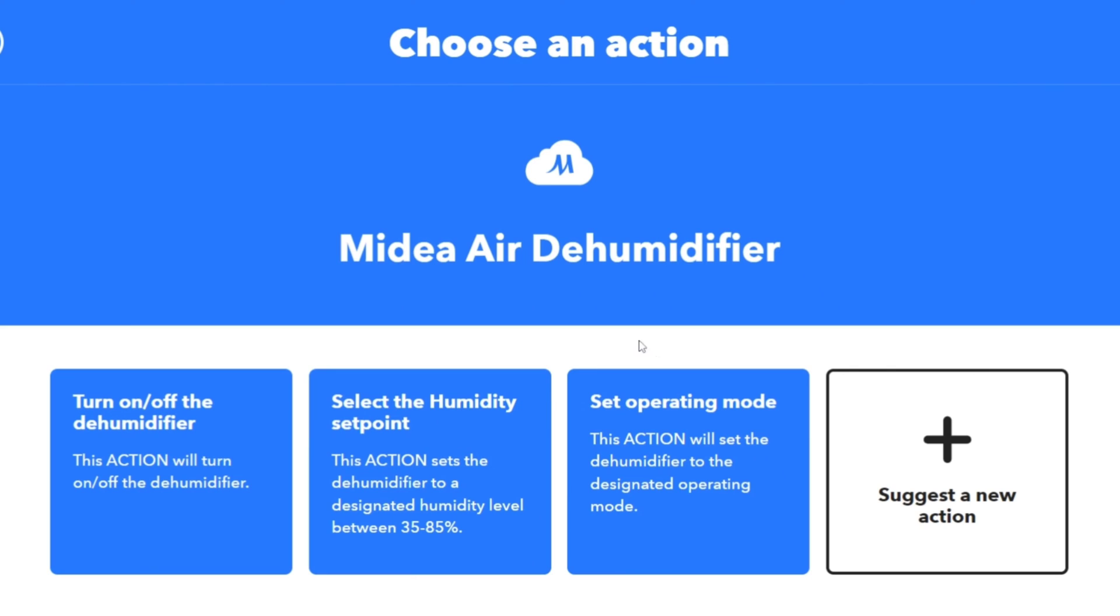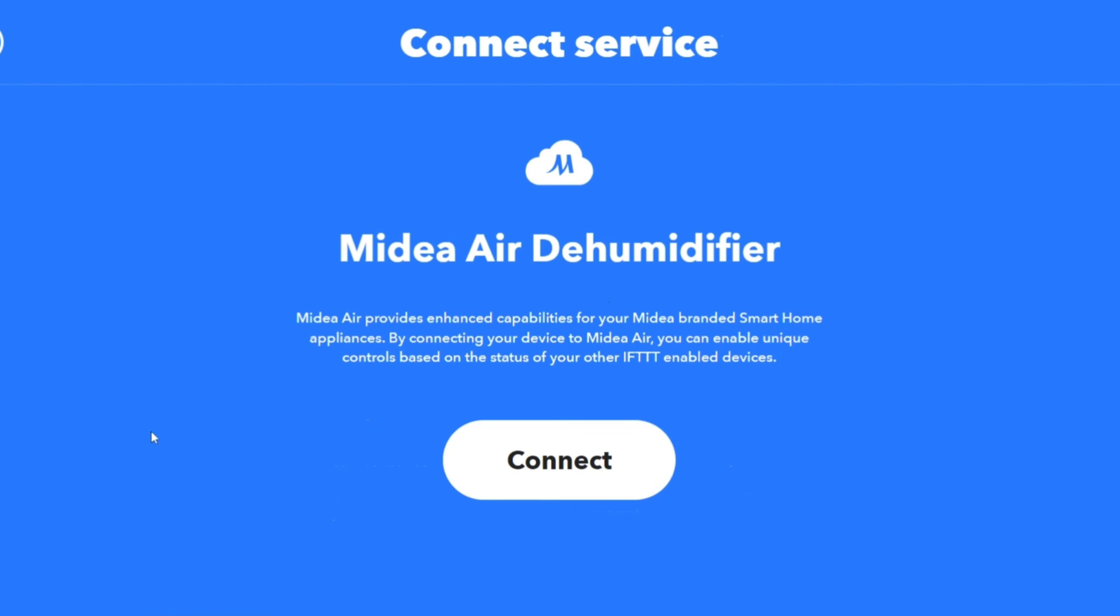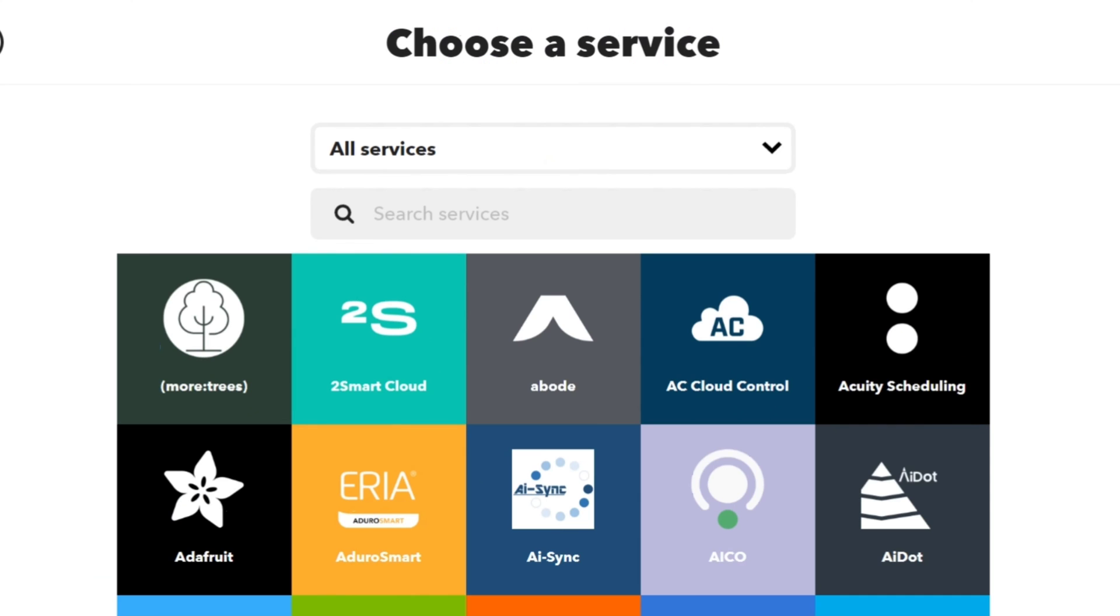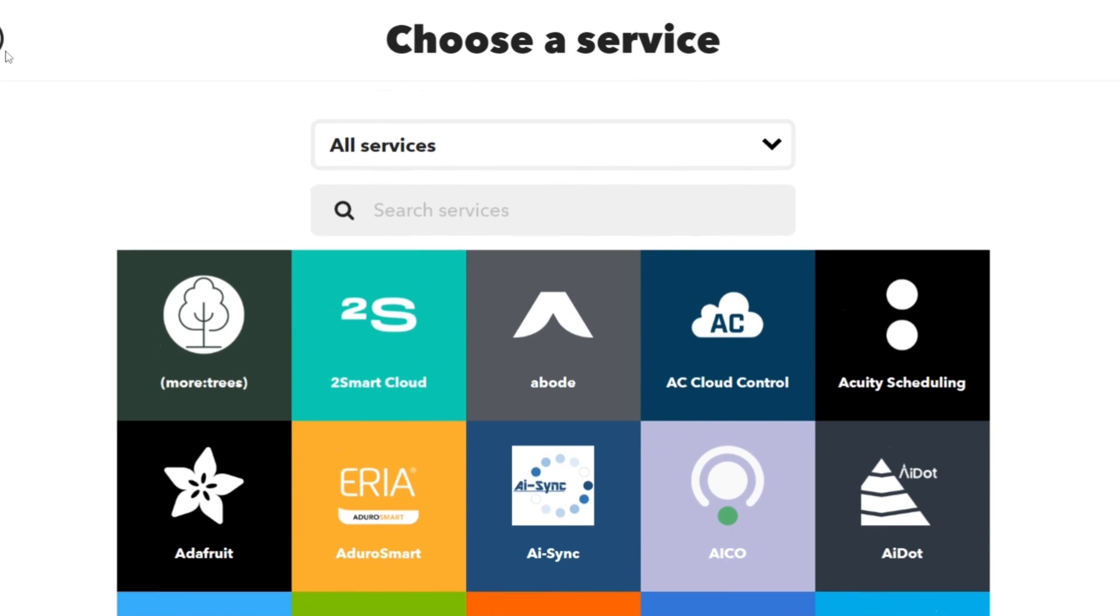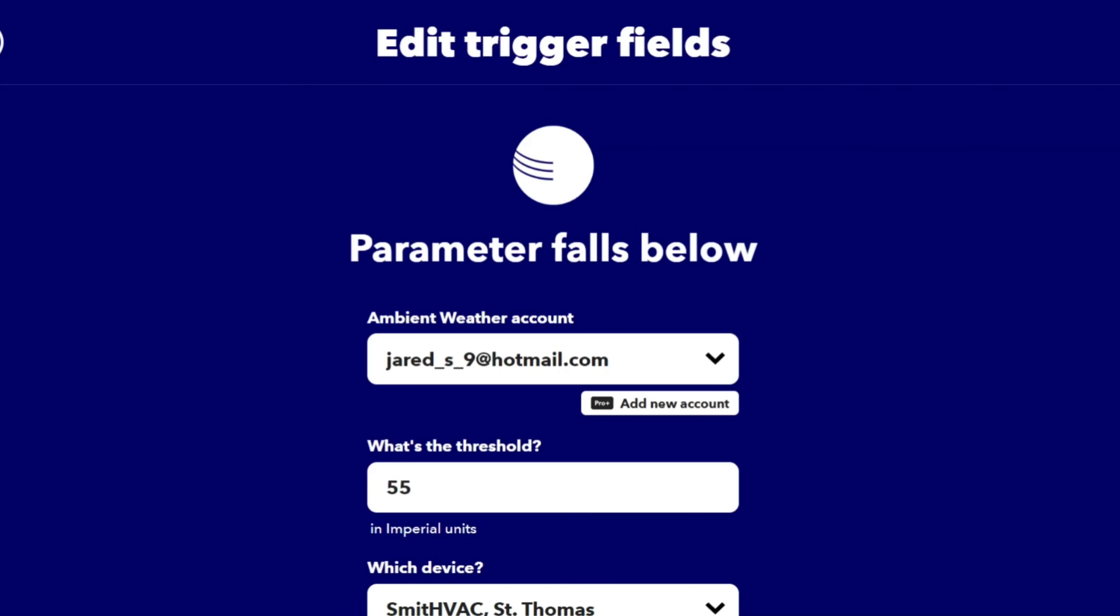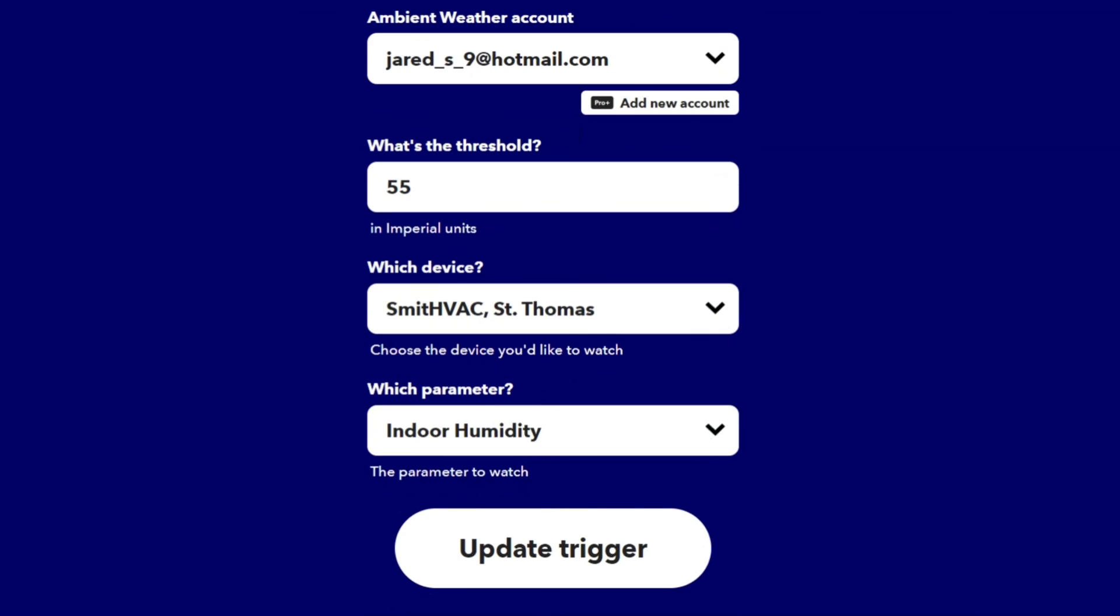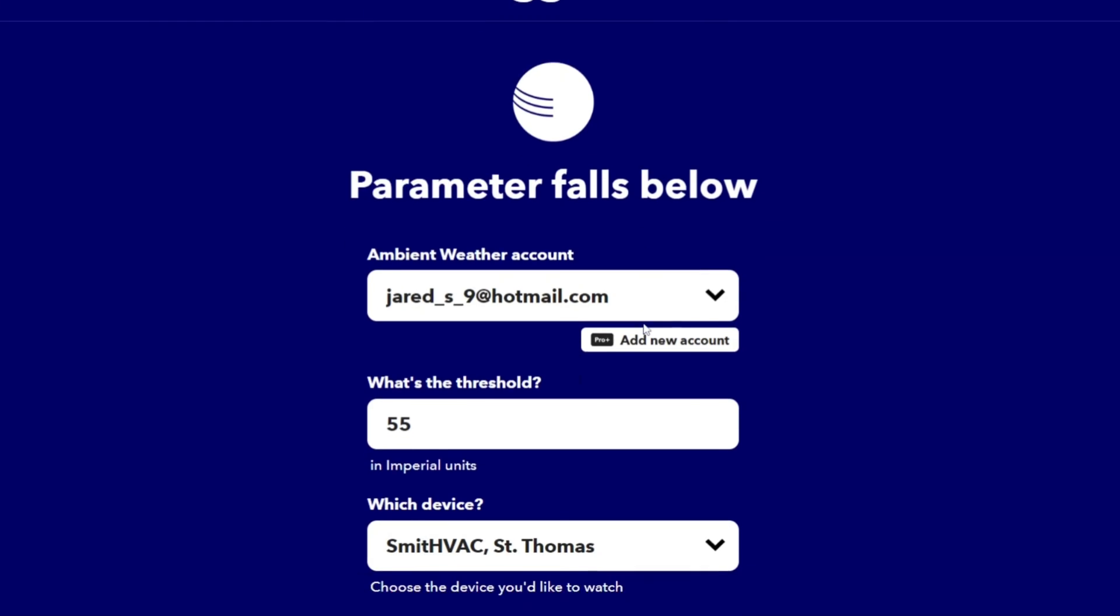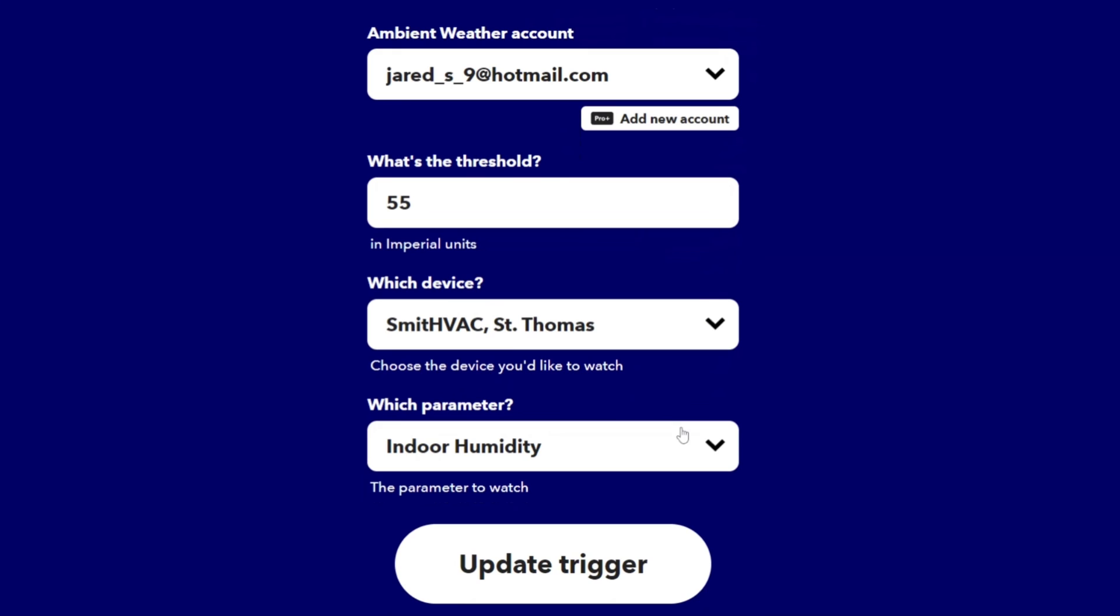I do have the Midea dehumidifier, so I could set this up on my main floor to say when the humidity level reaches say 55 on the main floor, it will trigger the dehumidifier to activate in the basement. That's handy because the basement humidity is always a little bit higher. It's in the sump pump room, so it'll act as a second trigger. If the main floor humidity is getting too high, it can bring it on and just start pulling that down.